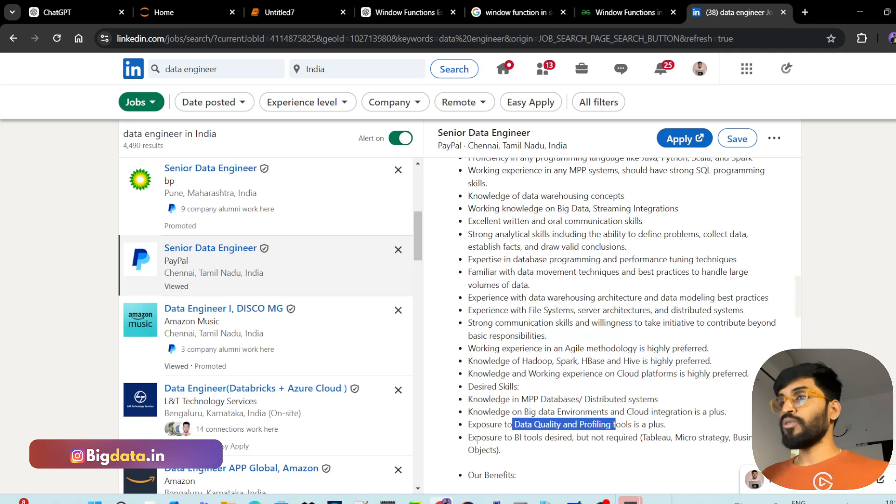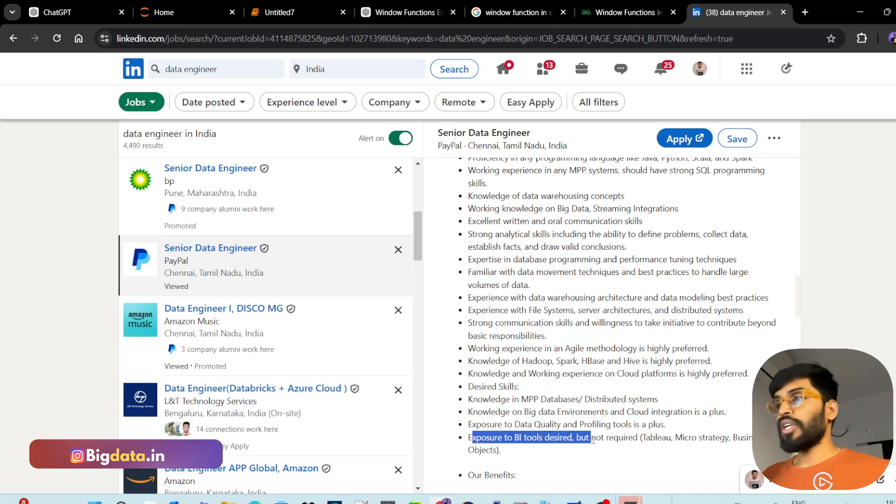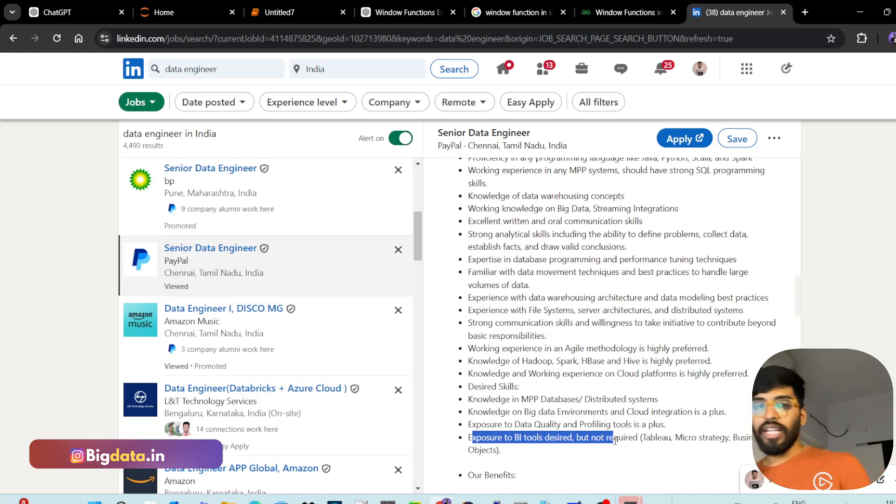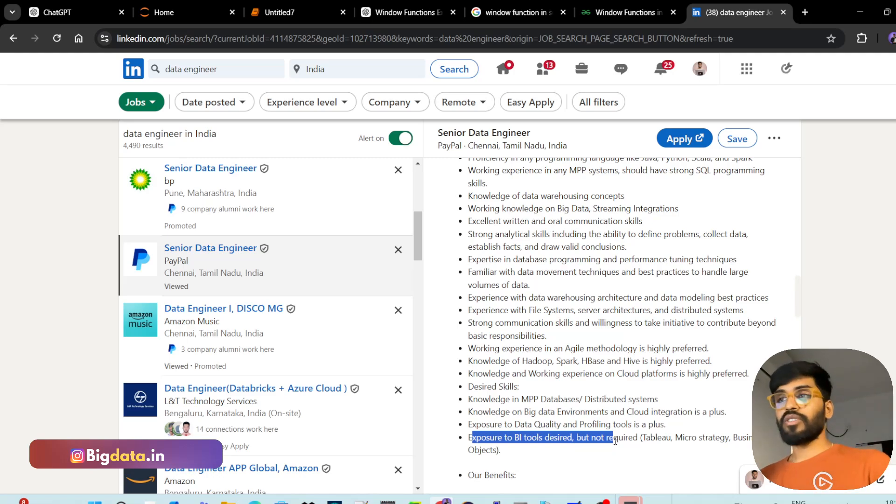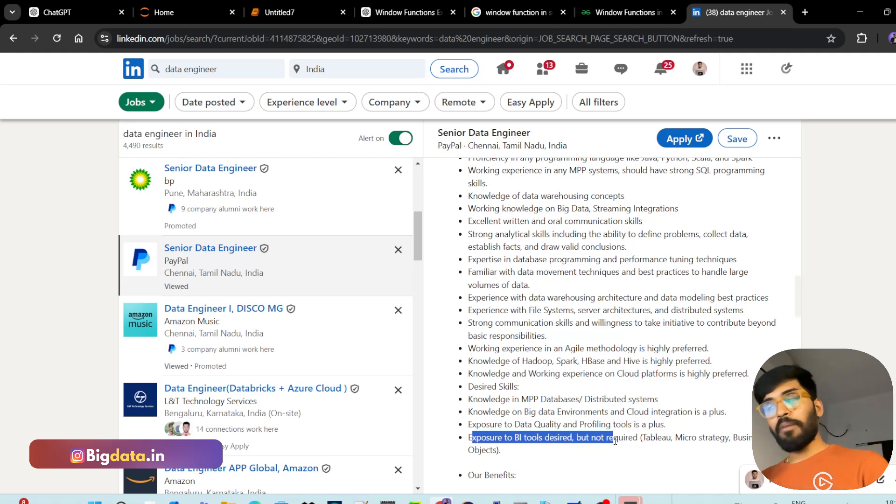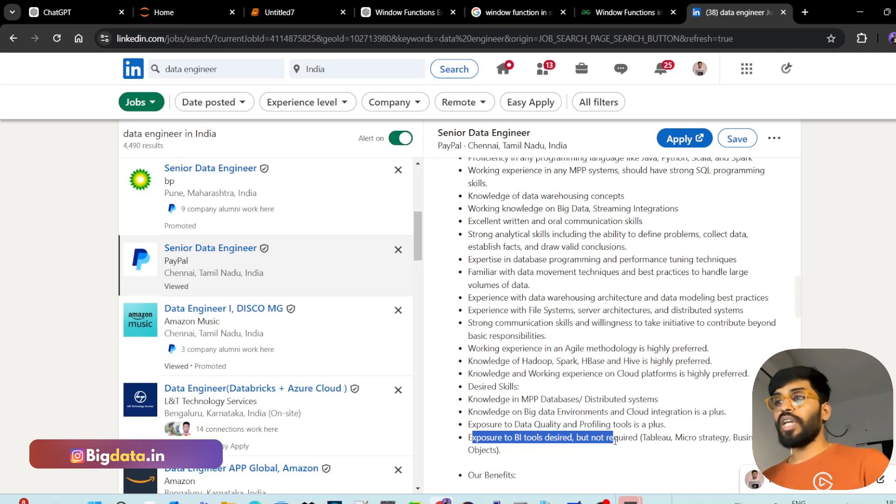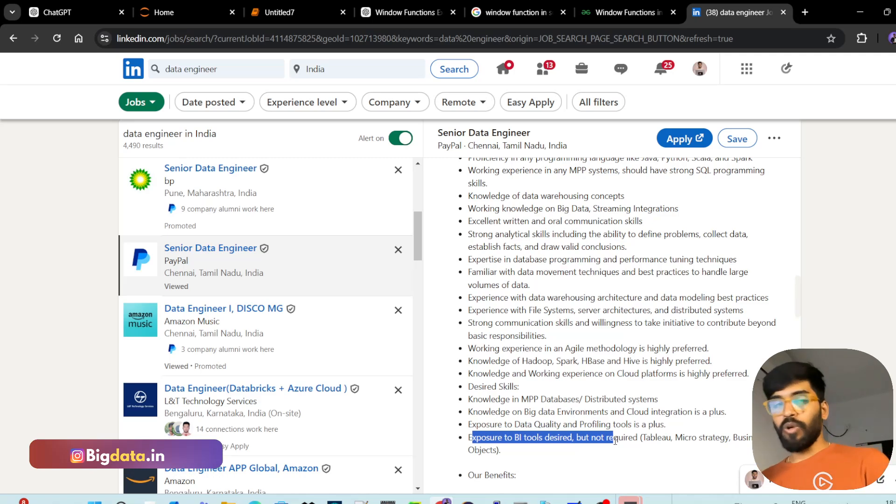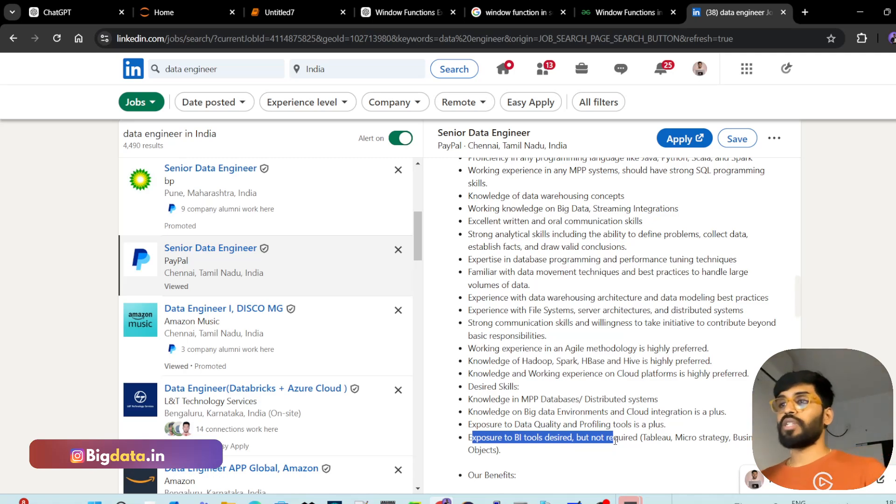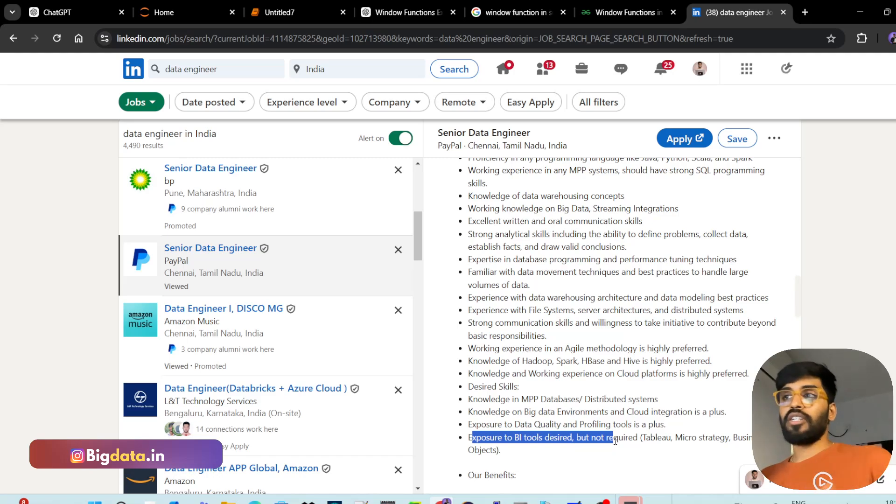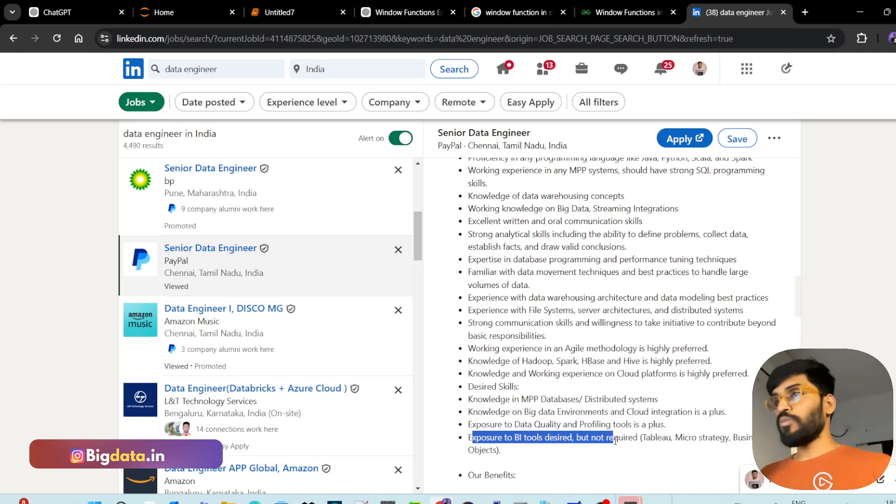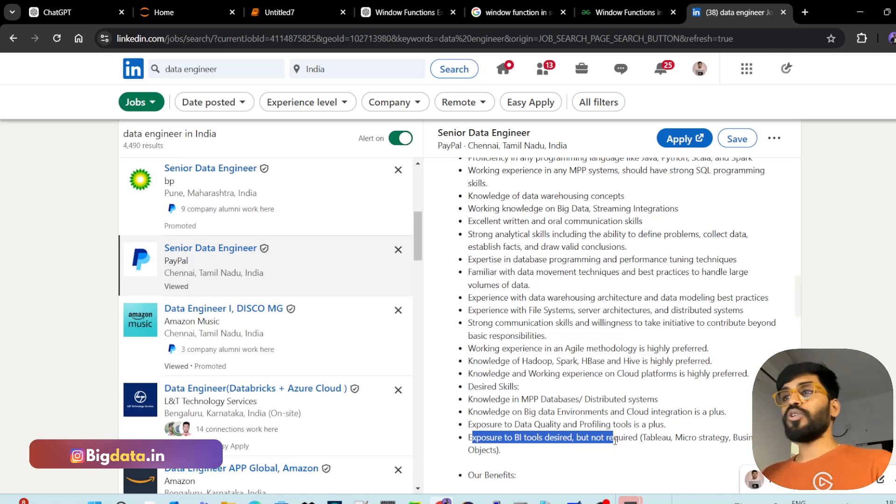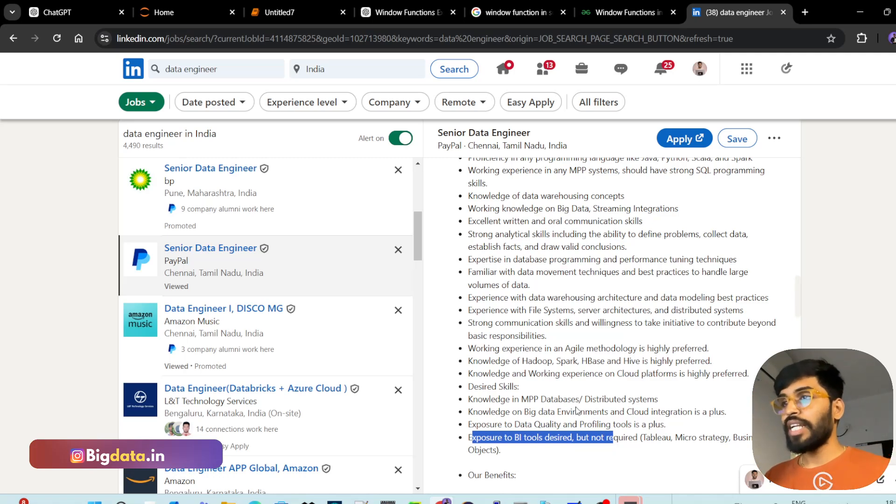Data quality and profiling tools - exposure to BI tools is desired but not required. It's just knowing it is fine. Most of the data engineering downstream sometimes goes to visualization tools like Tableau, Power BI, MicroStrategy. Knowing any one of these tools and how it works is preferable. Not only that, you can create internal dashboards for your jobs. When you trigger some scheduled jobs, you have a hundred jobs running on your cluster, you can create graphs or charts showing how much time each job took, whether it has failed or not. You can create attractive dashboards to share with your leaders.